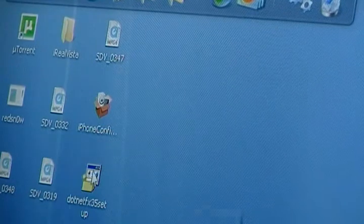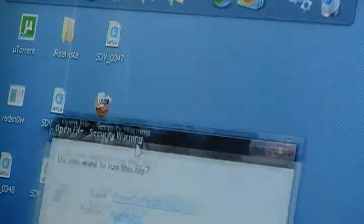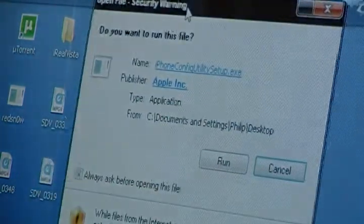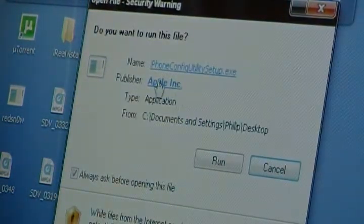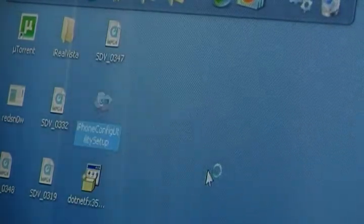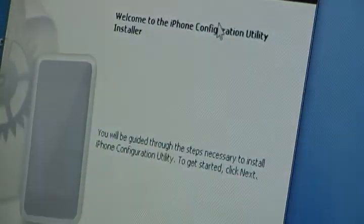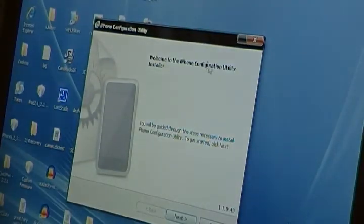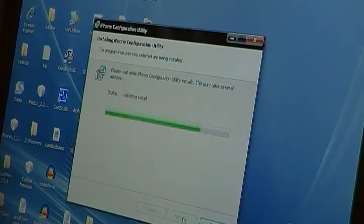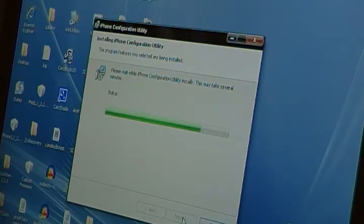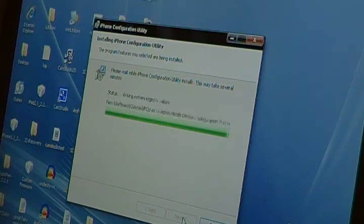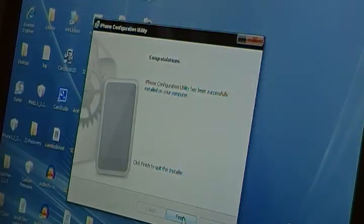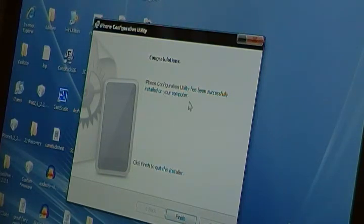So after you have the .NET installed, which I already have, you want to install that program. It's an iPhone configuration utility. Now, the publisher is Apple Incorporated. This is made by Apple, which is pretty cool. So yeah, it'll install everything. We're just going to get through the process. The iPhone configuration utility has been successfully installed on your computer. Hit finish.